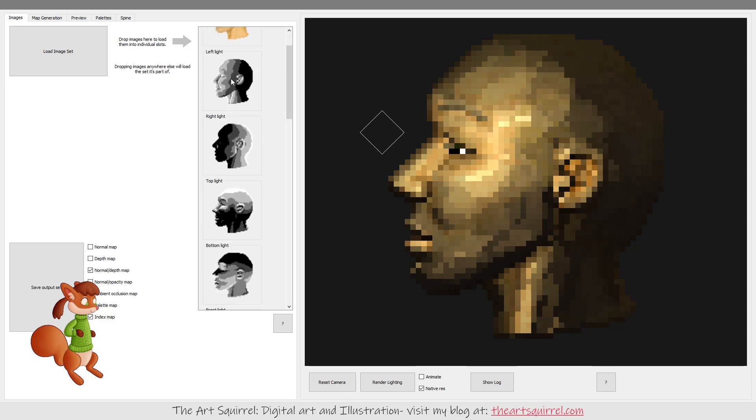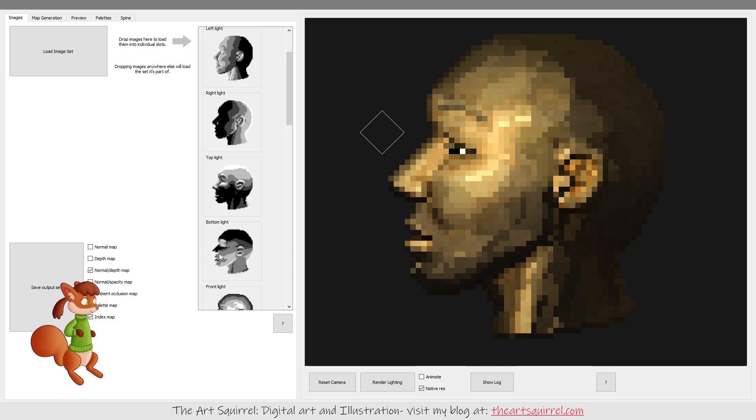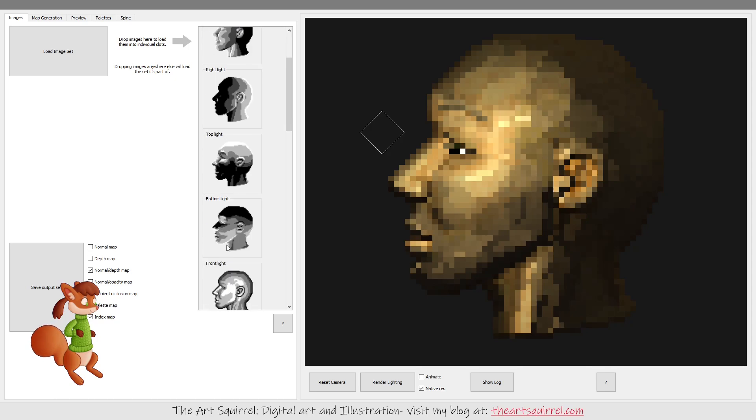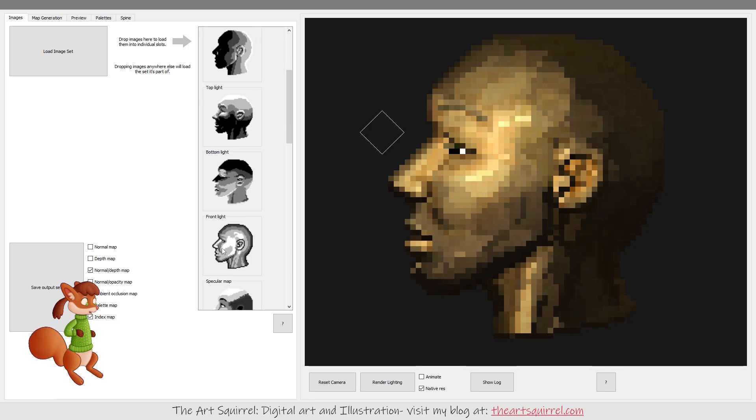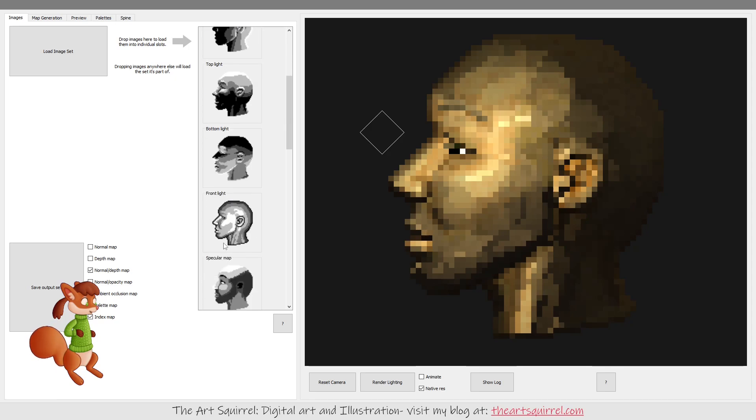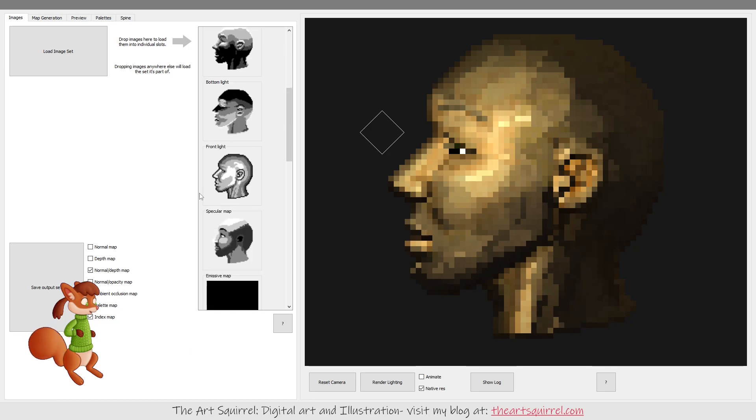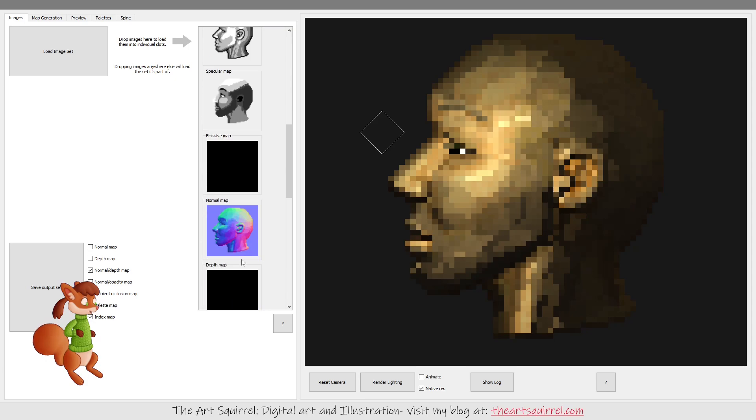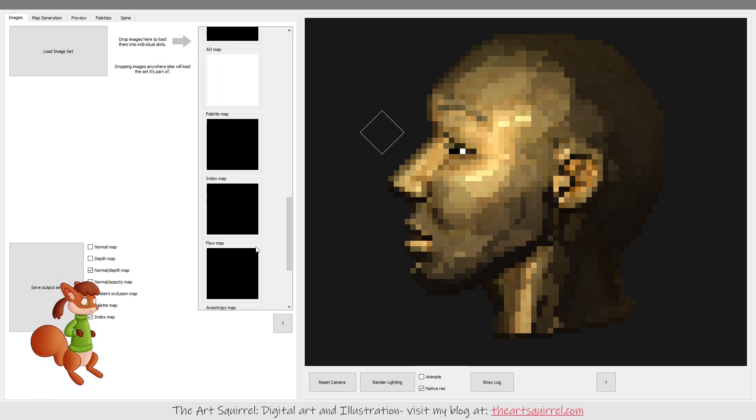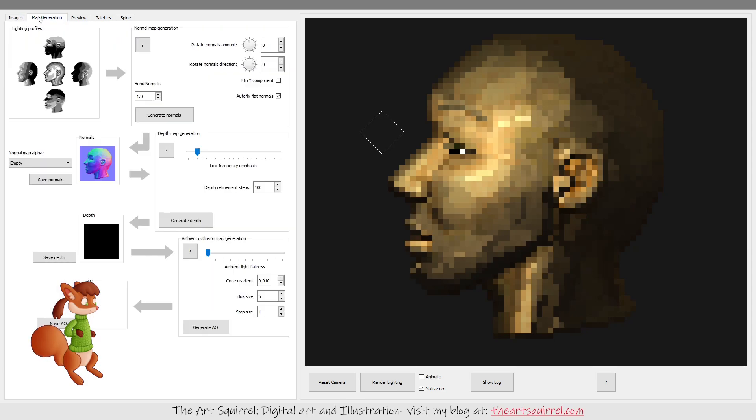So left, right, top, bottom. I didn't need to use the front and I didn't need any of the maps. Then you go to this one and you hit generate normals and that generates the normal map and I already did that.